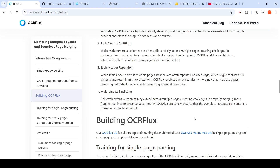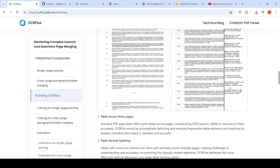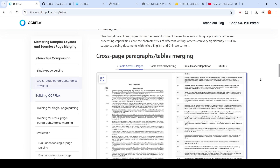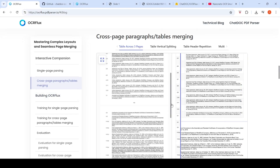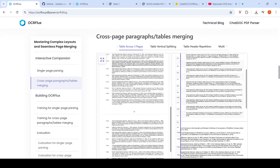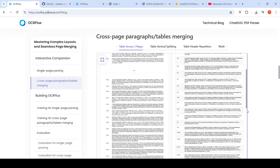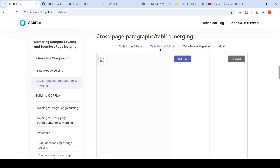OCR Flux effectively ensures that complete, accurate cell content is preserved in the final output. They have examples where they show a table spanning across three pages and demonstrate how it looks once merged.